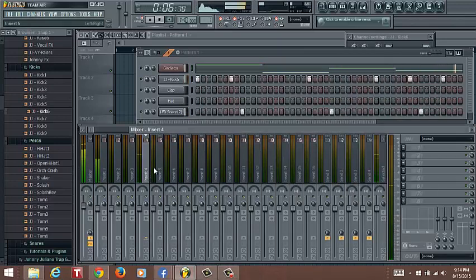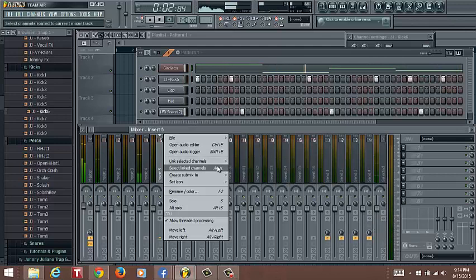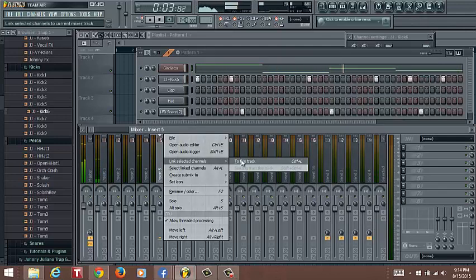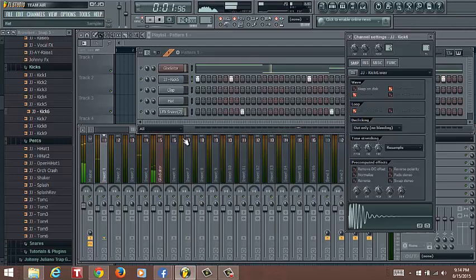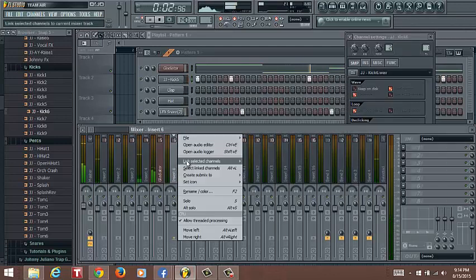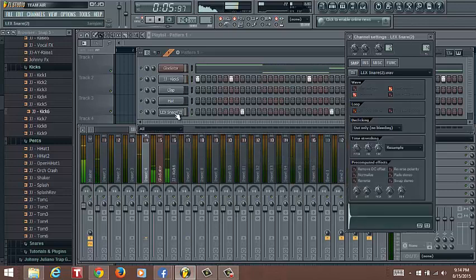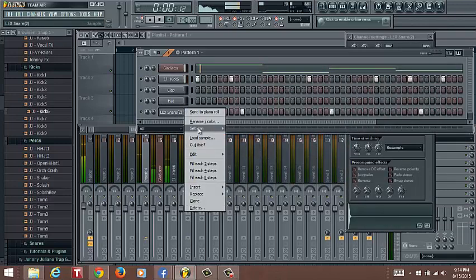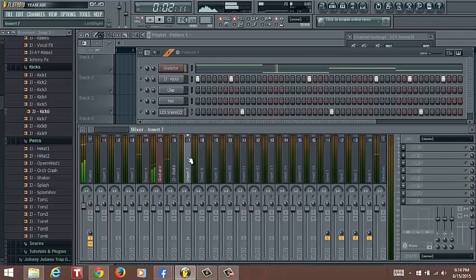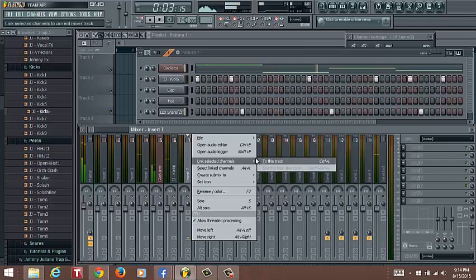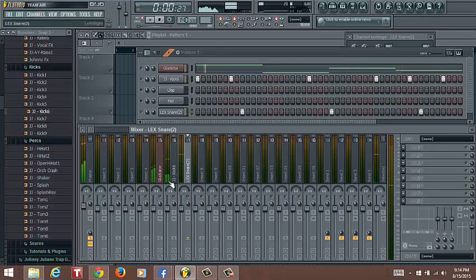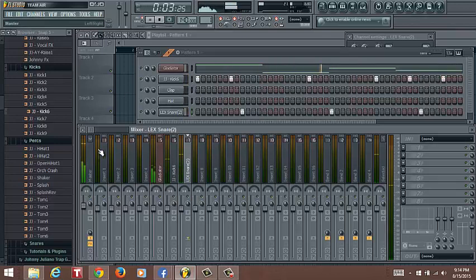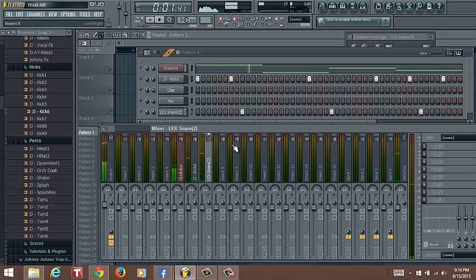You can insert, you have the Gladiator, you got that, and then you got this. So we have the snare, the kick, and Gladiator pad, the synth pad.